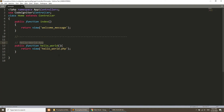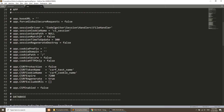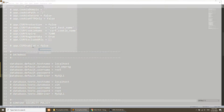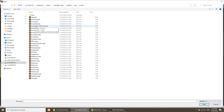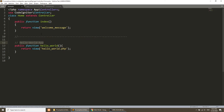First, I will correct a mistake from my previous video. In the .env file on the root, we need to remove the hash from the database credential lines. We also need to define the database credentials in app/config/database.php — the username is 'root', the password is empty on my localhost, and the database name is 'ci4'. Now we are properly connected with the database.